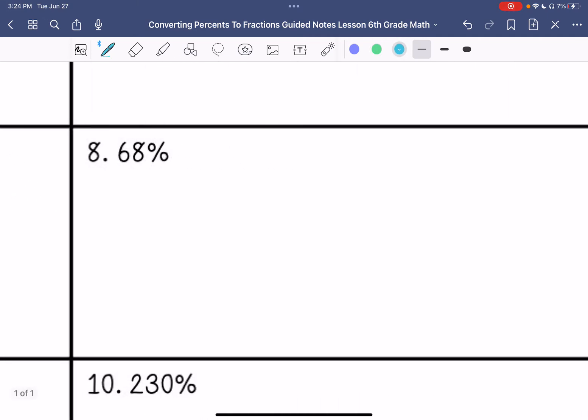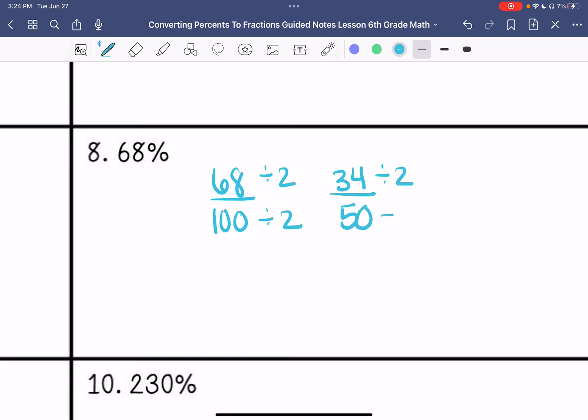Number eight: 68 over 100. I'm going to divide both of these by 2 to get 34 fiftieths. I can see that I can still divide these by 2 because they are even numbers, so this becomes 17 twenty-fifths. Sometimes I may not be able to guess the greatest common factor at first, and that's okay. I can just simplify it even more.